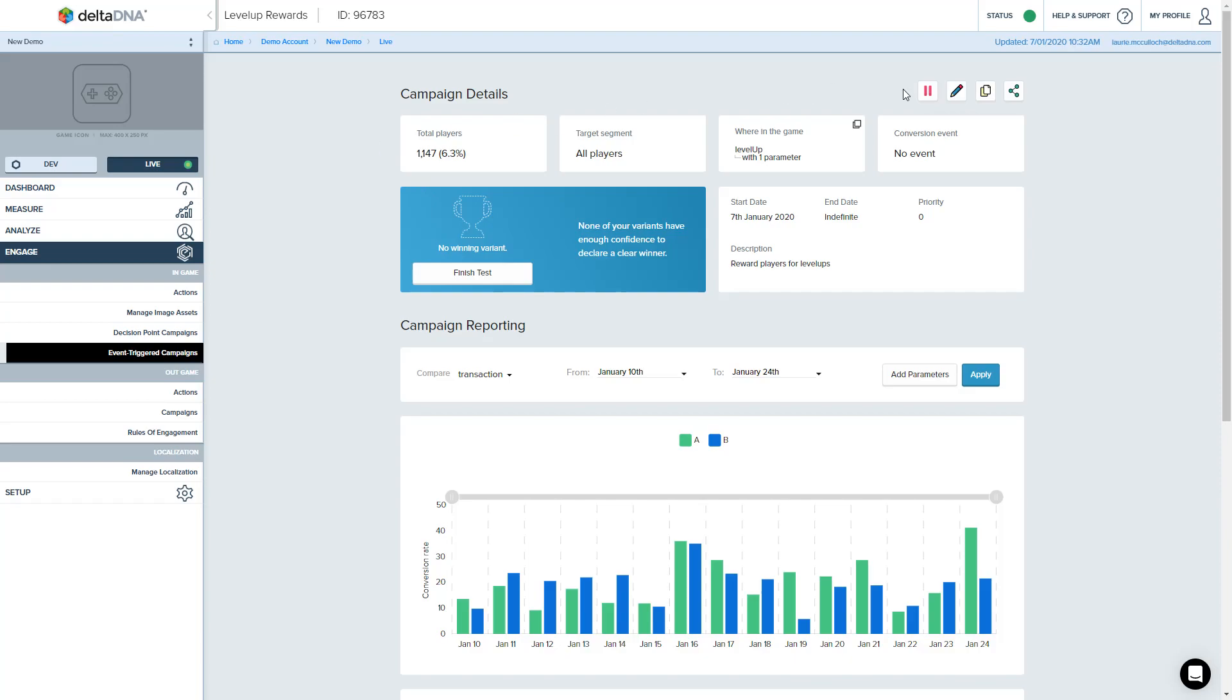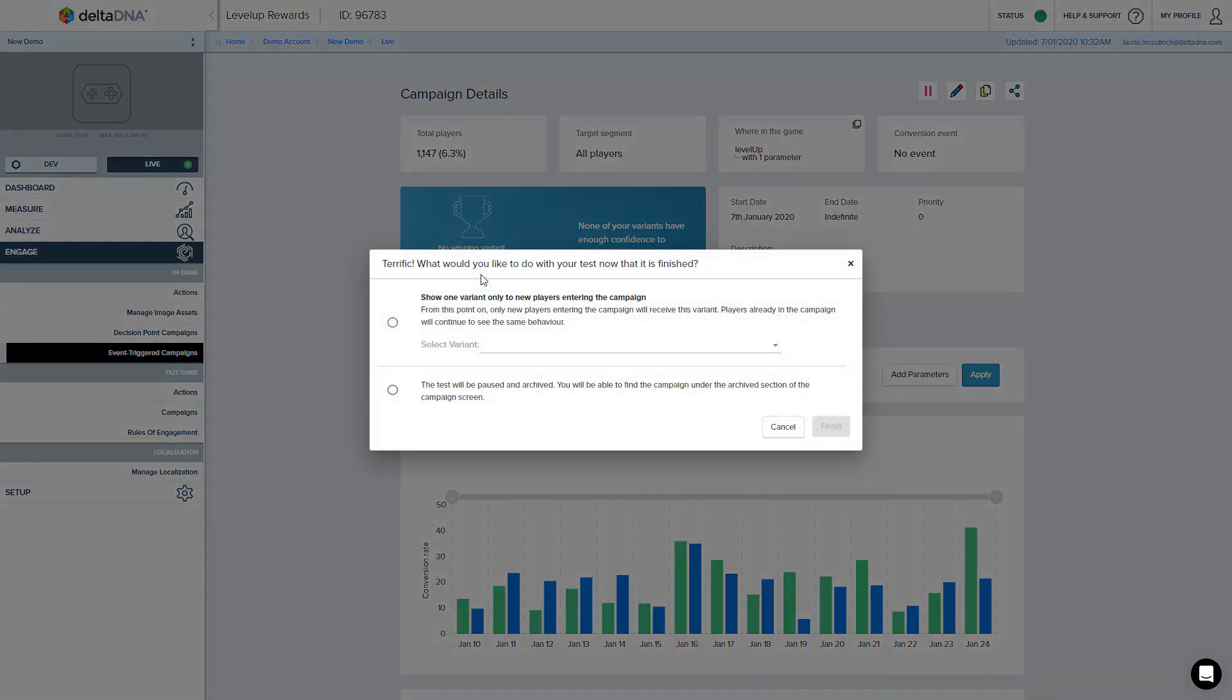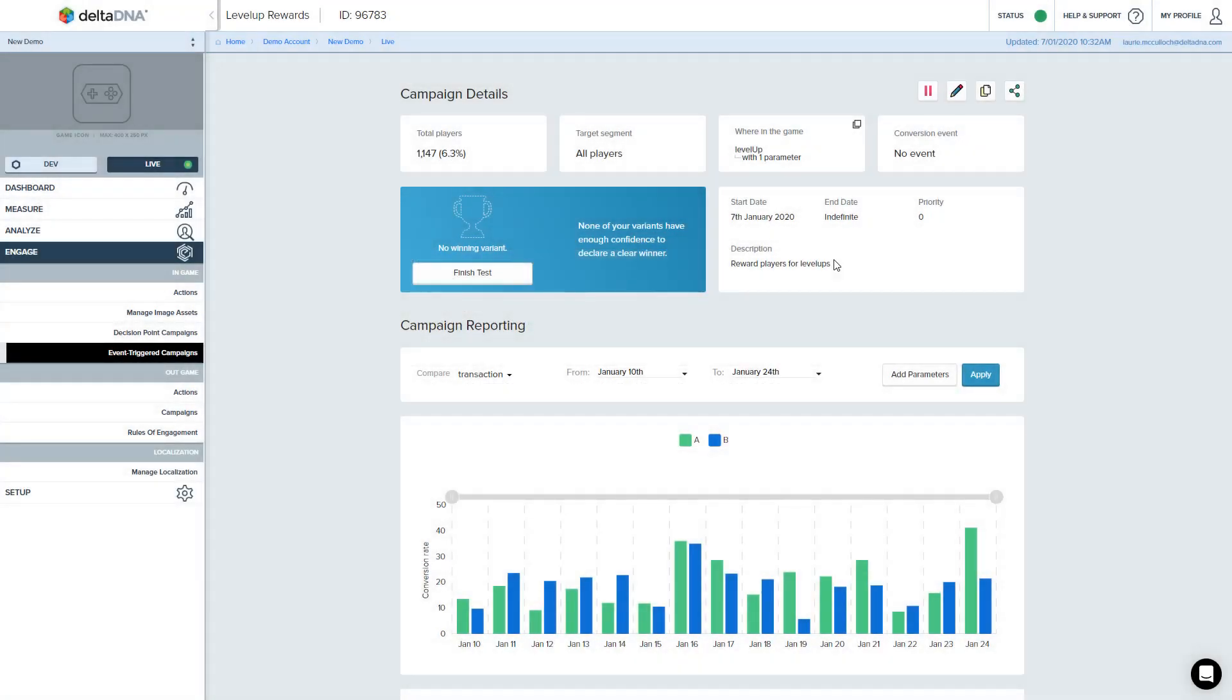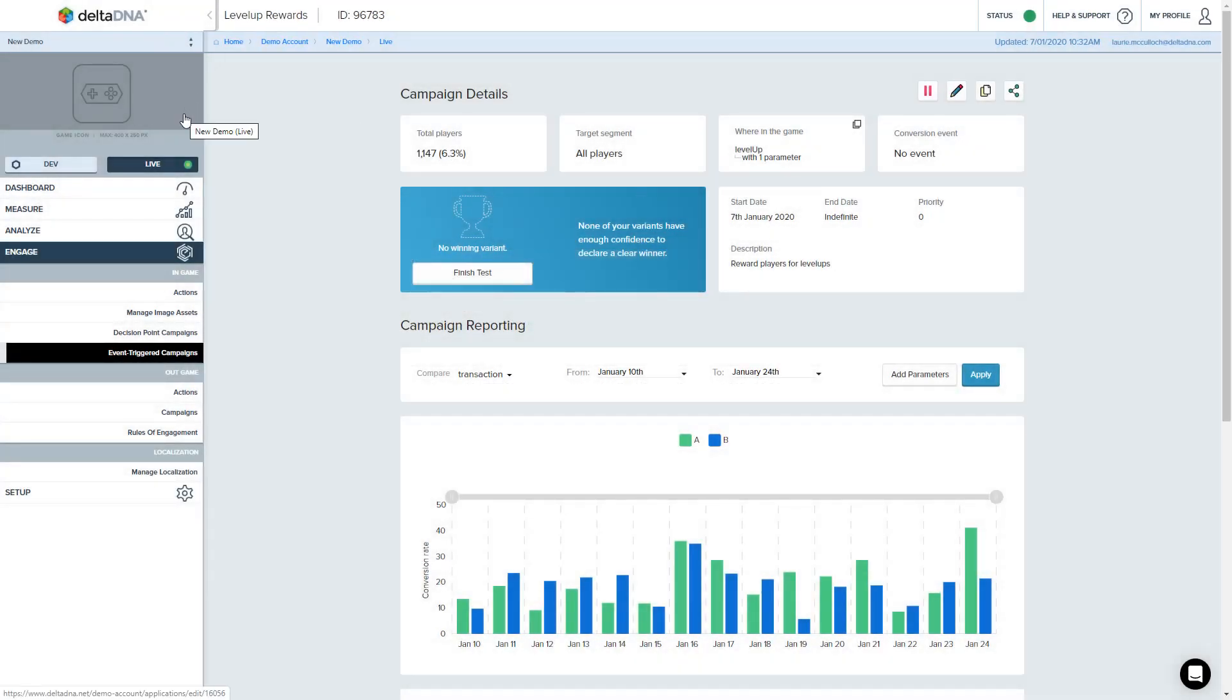You could just do that by pausing it, but you can also hit this finish test button. And what it'll do is it'll pause the campaign and archive it for you. So if I do that, let me just switch to my other one. I don't want to pause this campaign, but I'll pause my demo one.